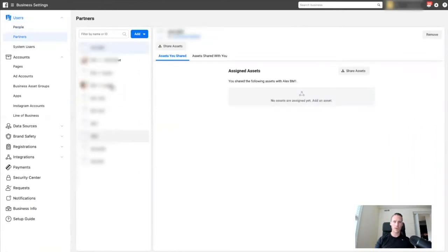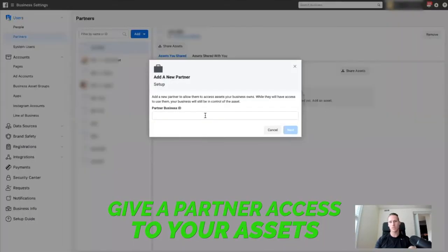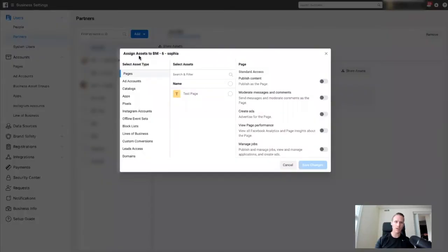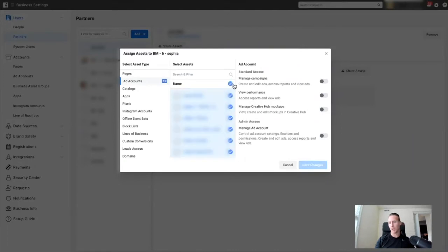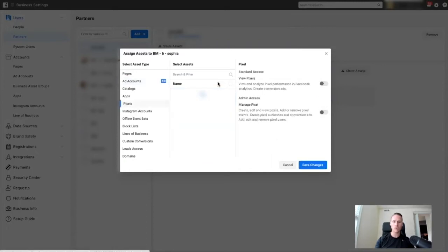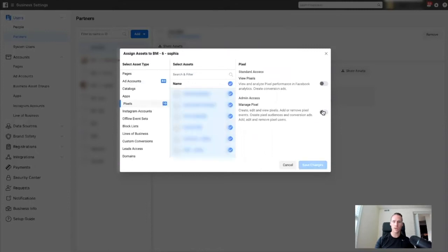I've already done it, but basically what you would do is give a partner access to your assets. The easiest way to do it: you just hit your ad accounts, scroll down, select all — or just the ones you want — and hit manage ad account. Then go to pixels, select all, hit save changes and voila. I'm not going to do it because I don't want all of these shared across right now.